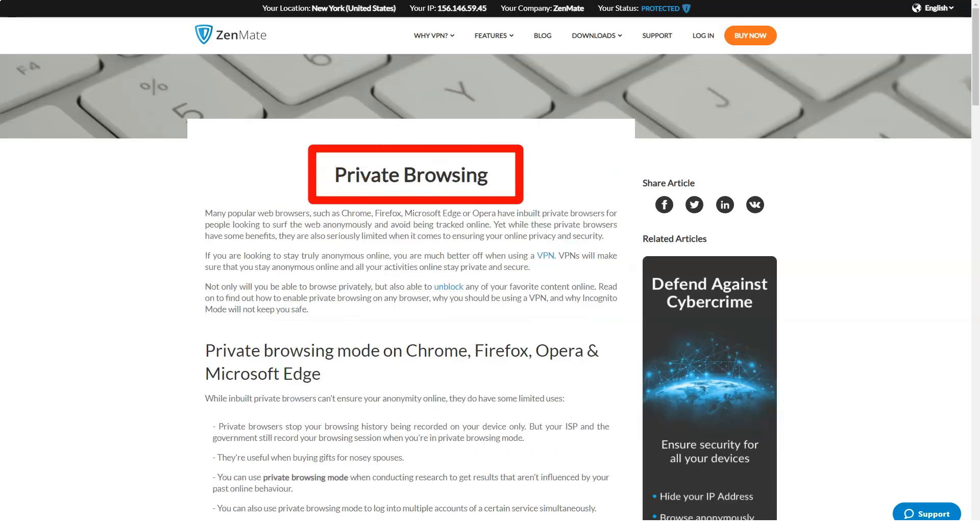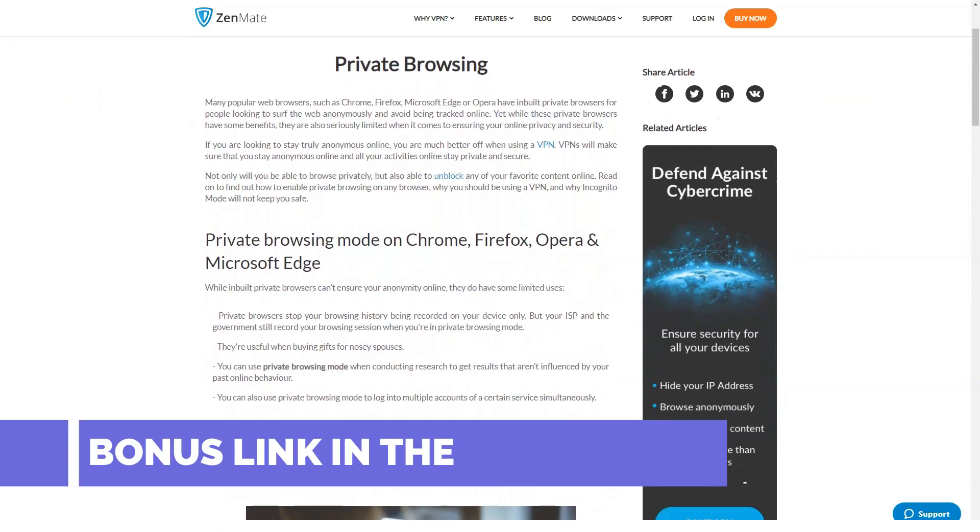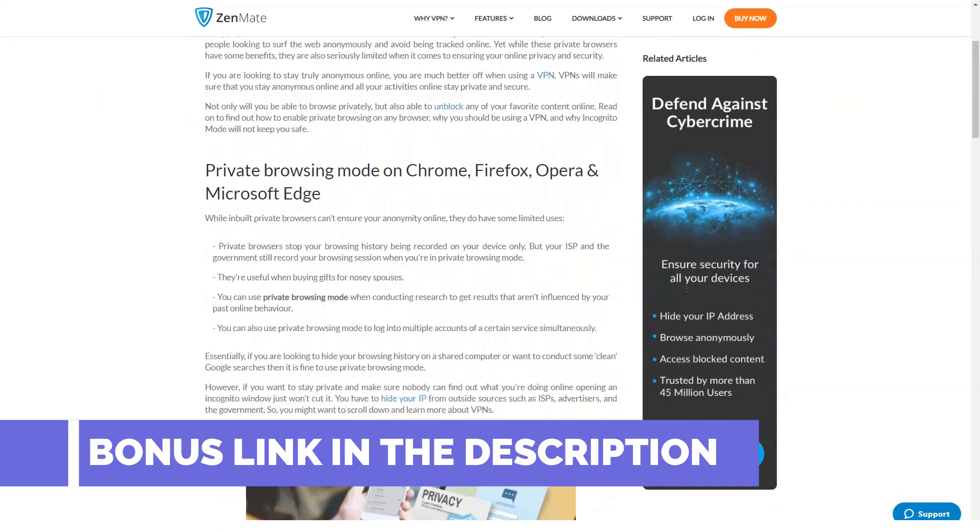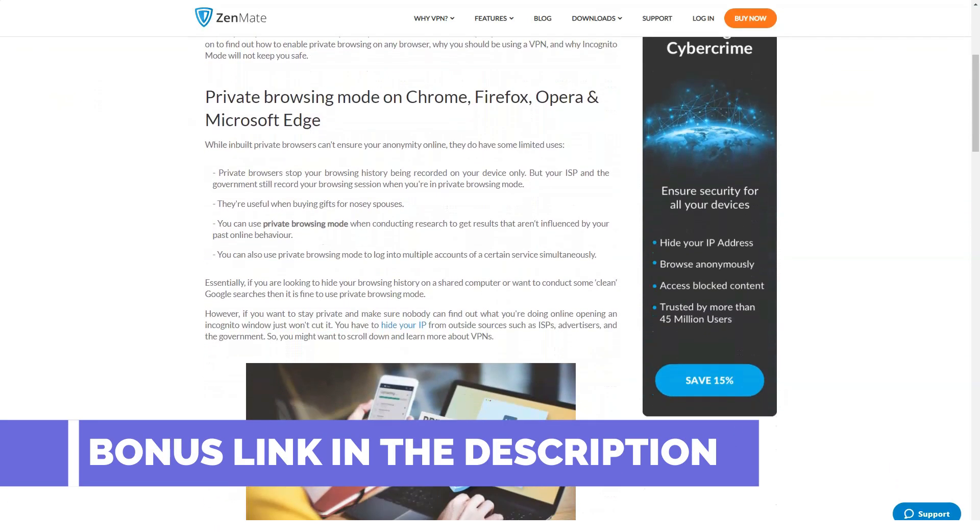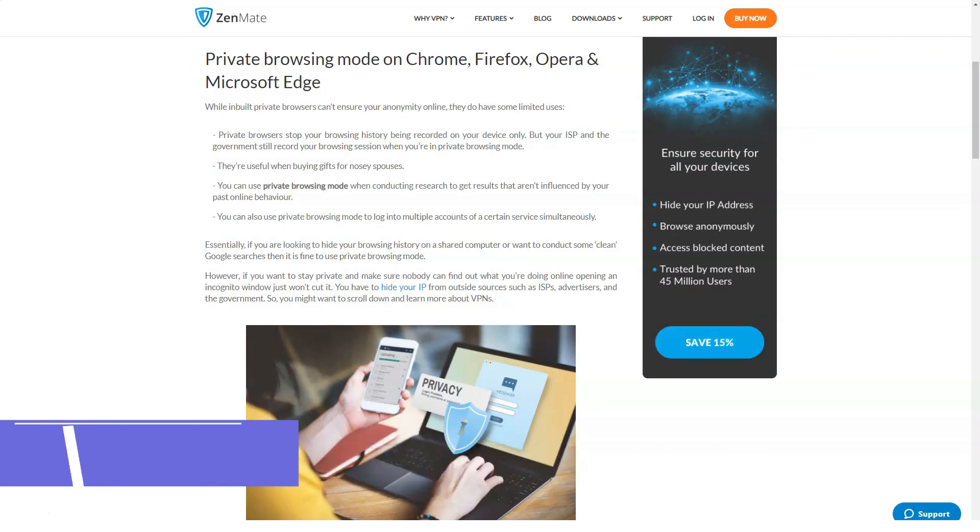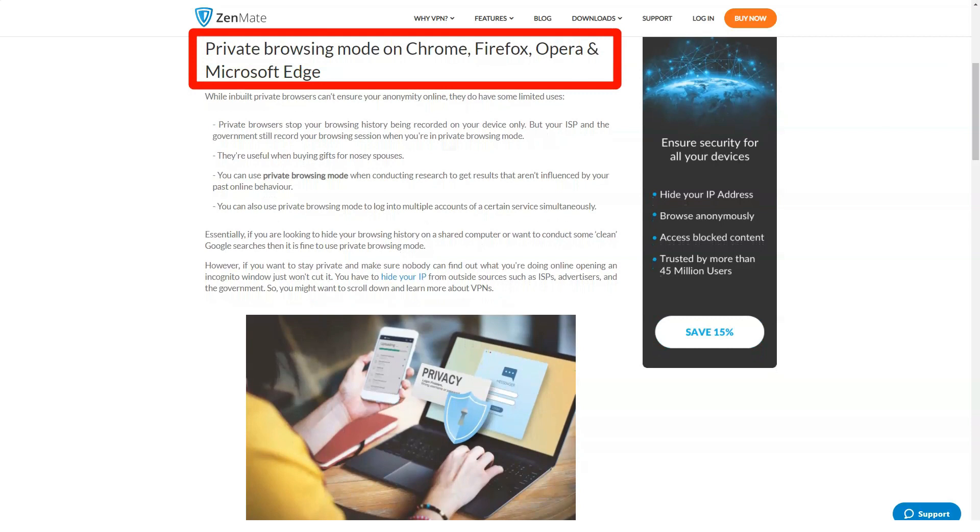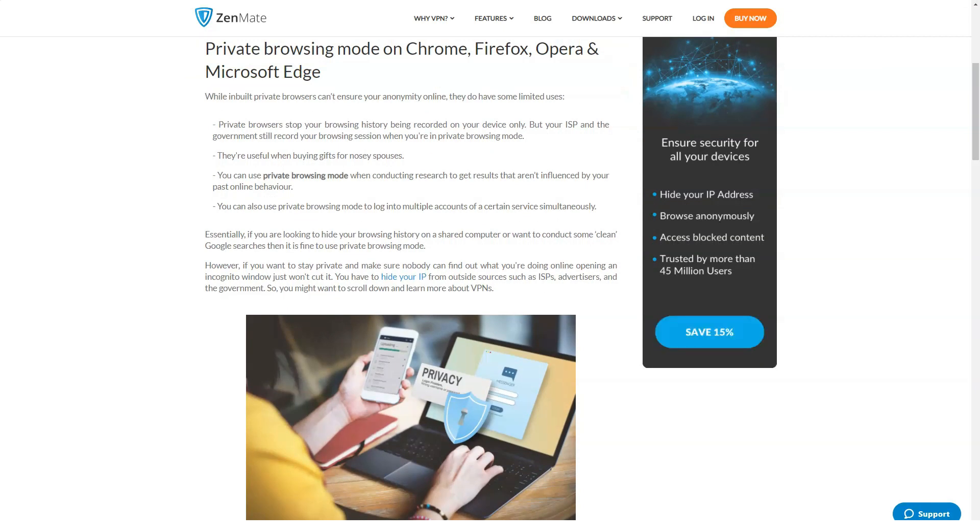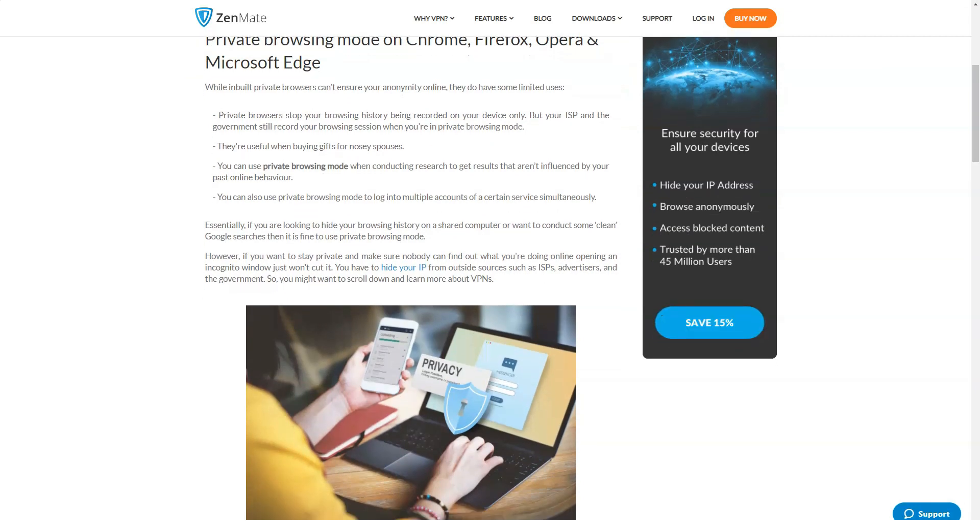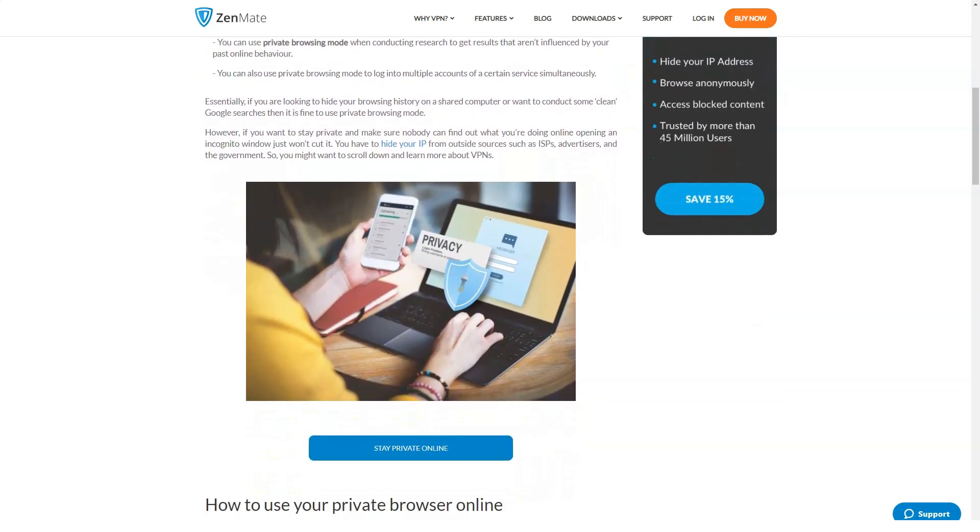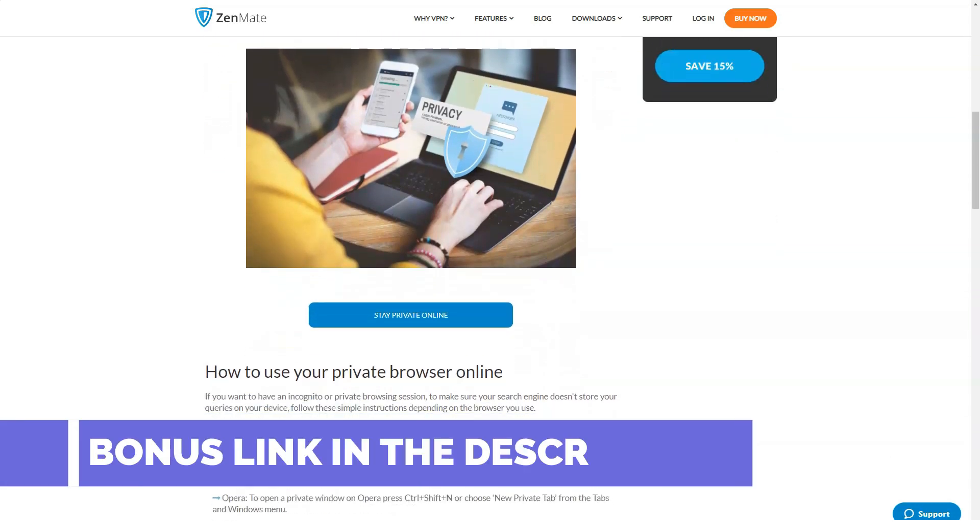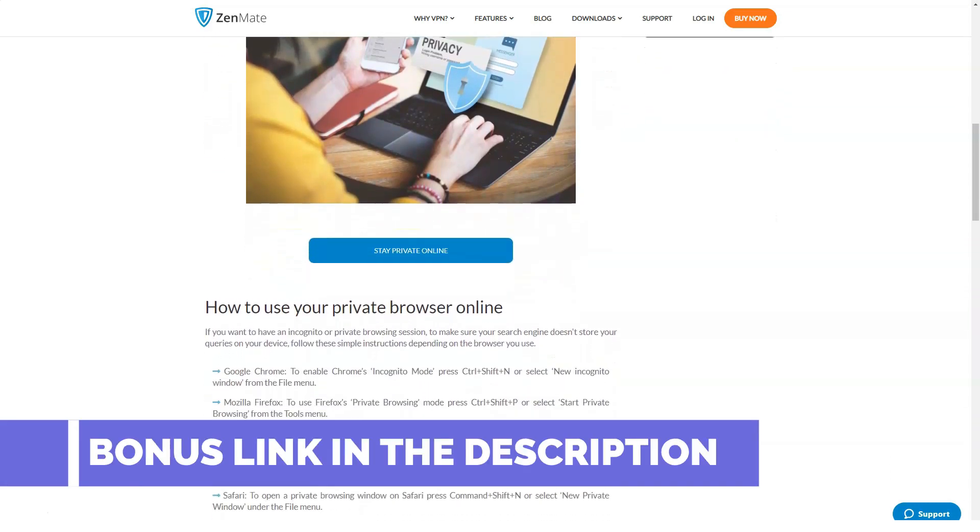The ZenMate premium subscription includes the ability to connect to up to five different internet devices, both desktop and mobile. The package costs 9 euros 99 cents per month if billed monthly, 4 euros 49 cents per month if billed annually, and 1 euro 64 cents per month if billed for three years.